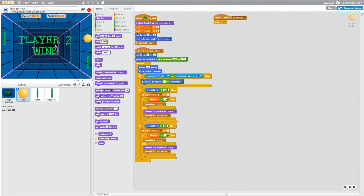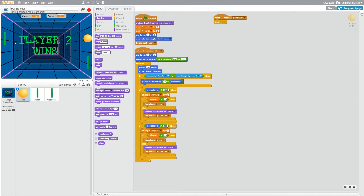All right, so now that we have winning and losing figured out, it looks a little bit messy that we keep the ball and the paddles on screen when we win or lose. So let's clean that up right now.